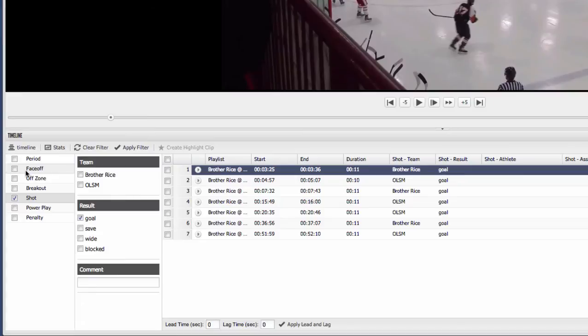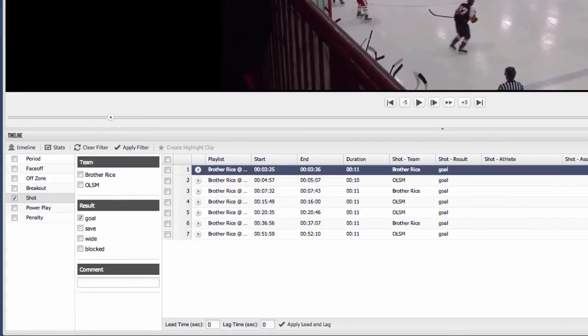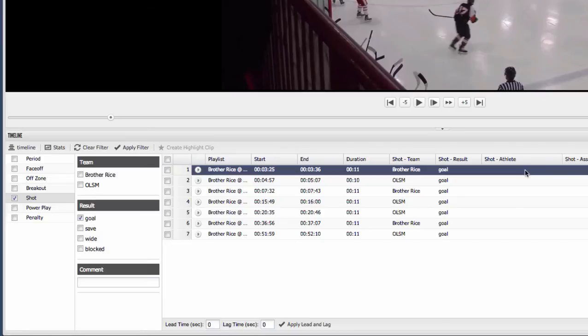When the roster is filled in, you can actually click in these columns here and tag players. So if you want to tag players on individual events, shots, goals, assists, face-offs, those kinds of things, you can do that. And then those players then get added to your filter here. So you can pull up every time a certain player had a shot or a goal across a whole number of games.